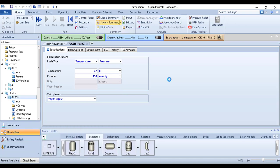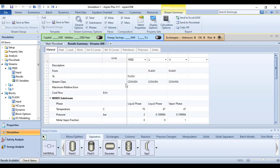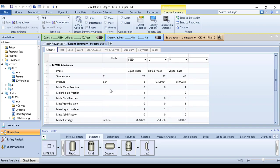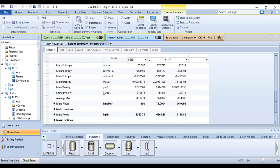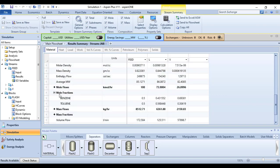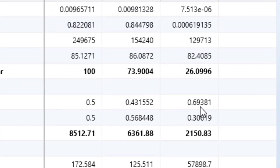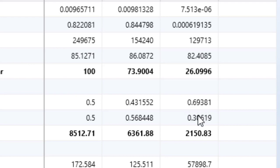Quickly check out this stream summary. Go to mole fractions and see that at 47 degrees Celsius we are getting benzene equals to 0.69381.